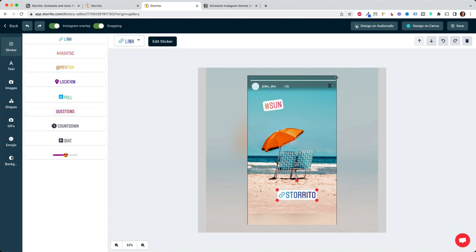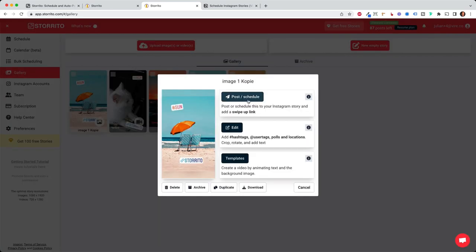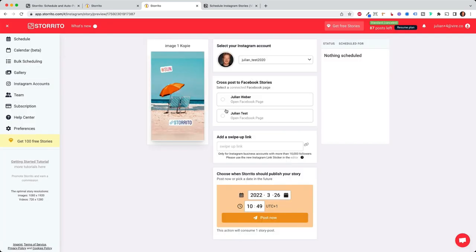So once you are happy with your story and you created everything, then you can click on save. And then you will see your story slide here, as we just did at the hashtags and the link, then I can click on it. And now we go to the post and scheduling view.